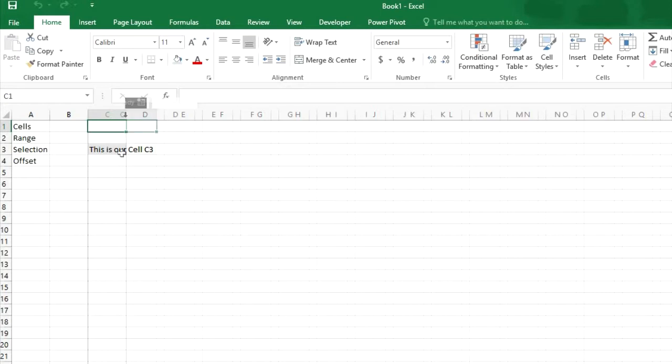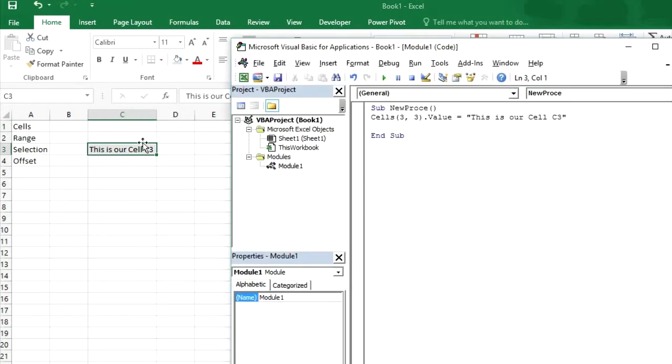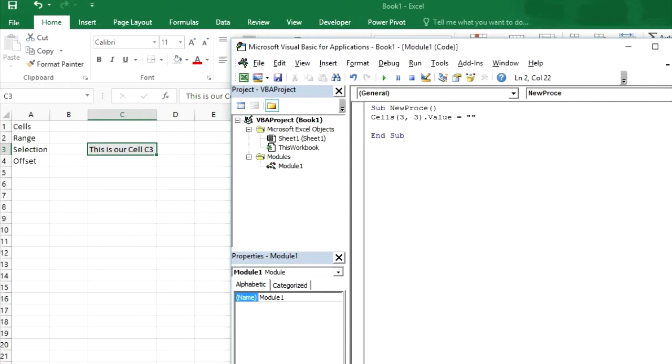So as you can see here. This is our cell C3. You can type anything in this cell. And it can be dynamic as well. I will tell you in my next video.